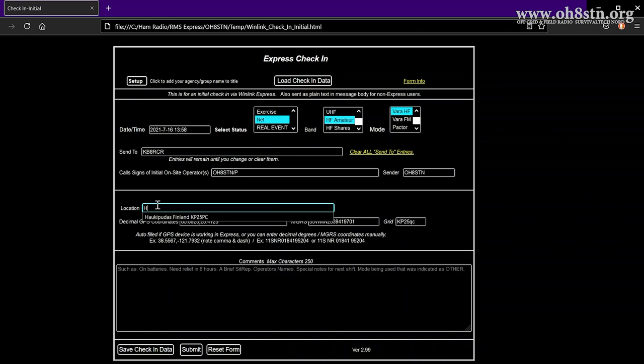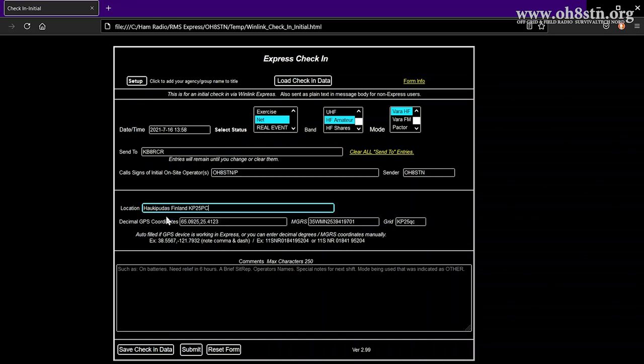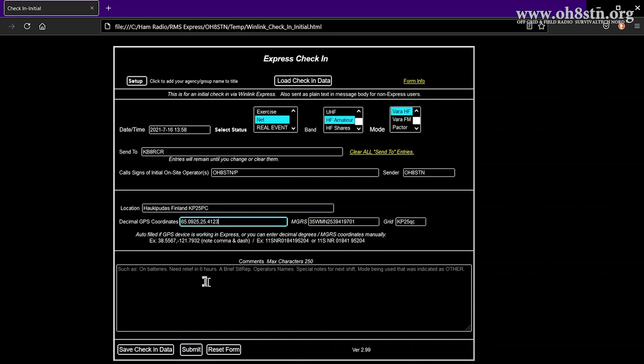In the next box, it's called location. We're going to enter the physical location where we are. For the sake of this training video, I'll just include my general location. Next is the GPS coordinates. If you've configured Winlink Express to utilize your GPS, your coordinates will be auto-filled for you.